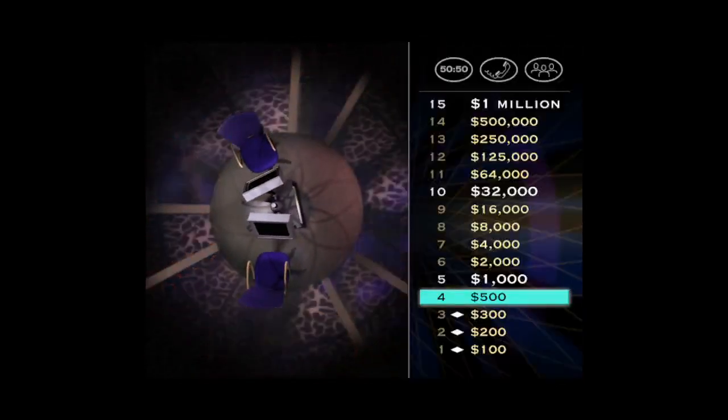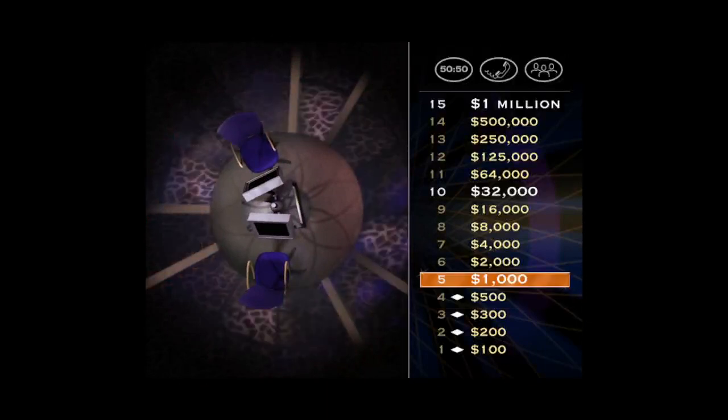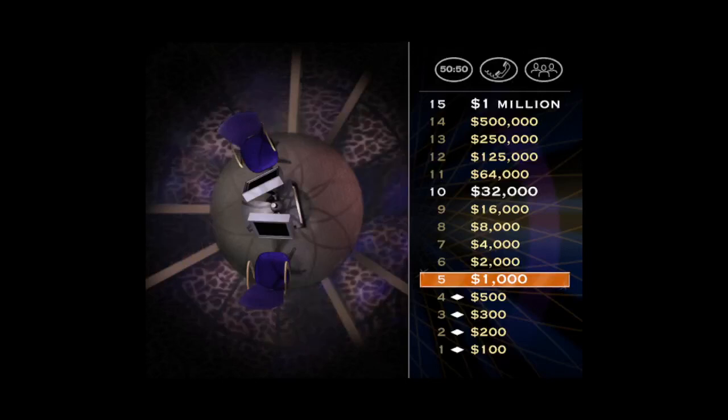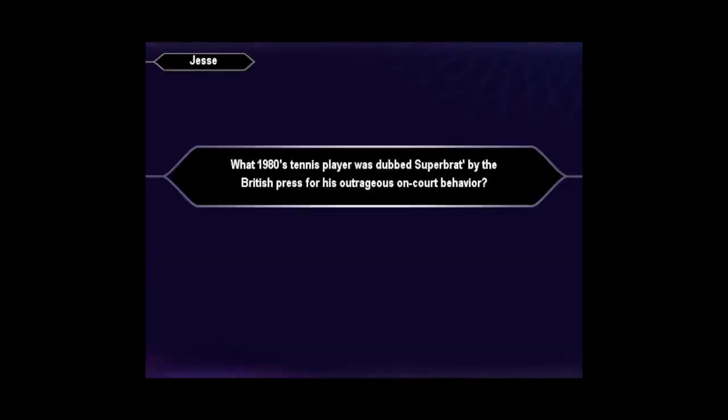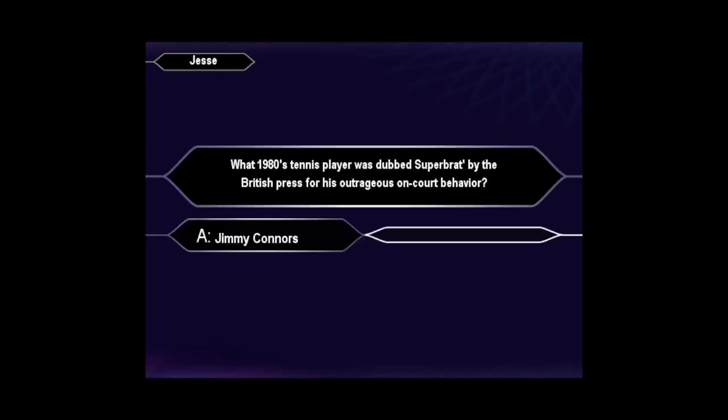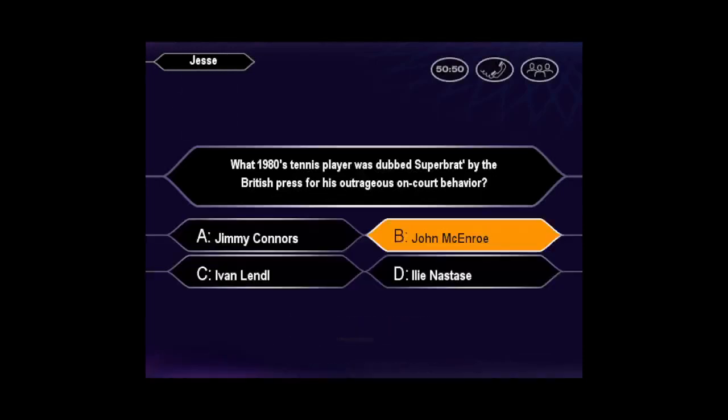You're absolutely right. $500 and you're off to a great start. But you still have 11 questions to go. Let's get back to it. Is that your final answer? Pretty sure it's B, huh?